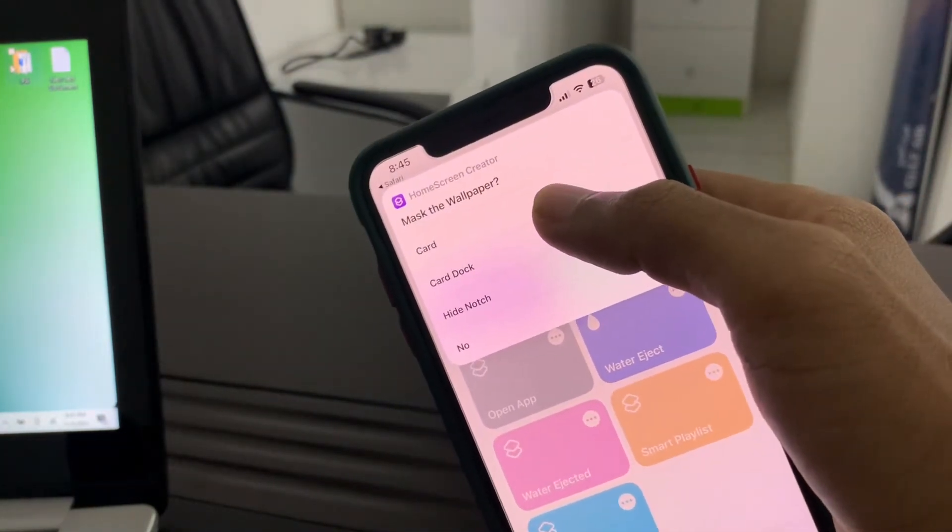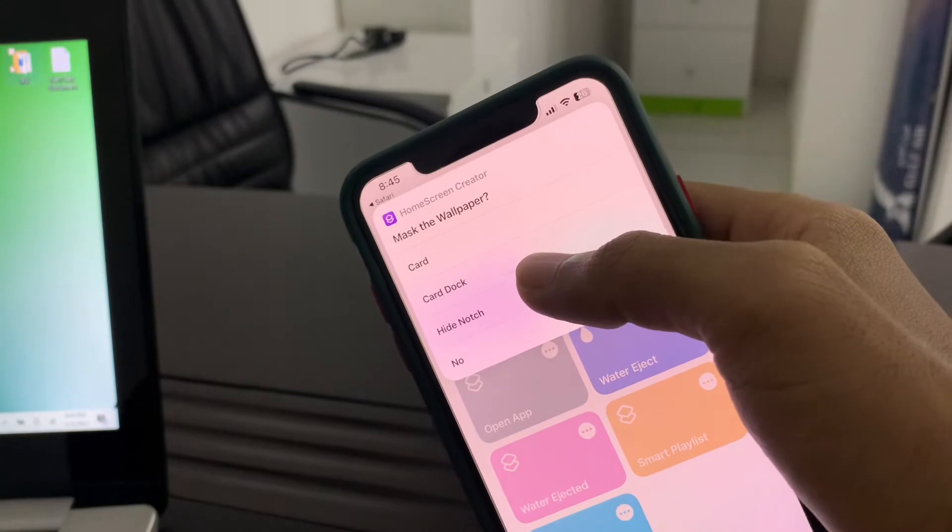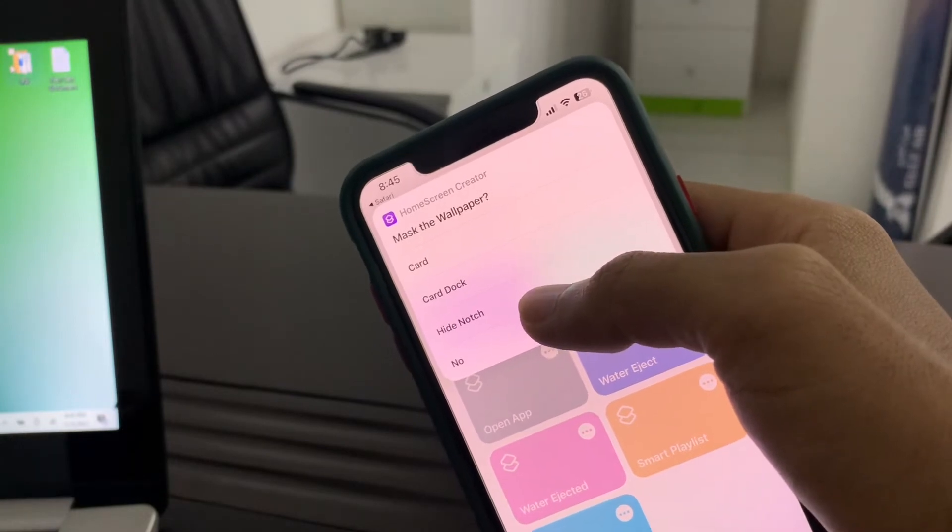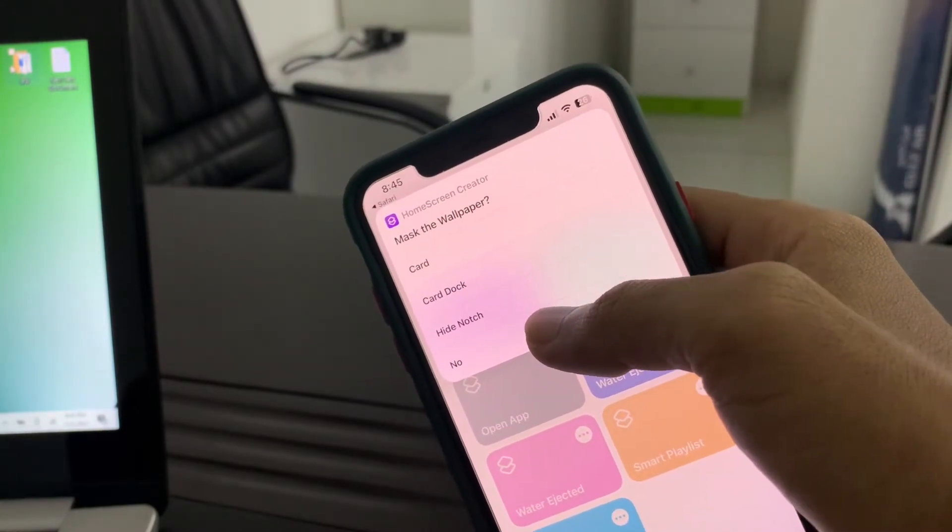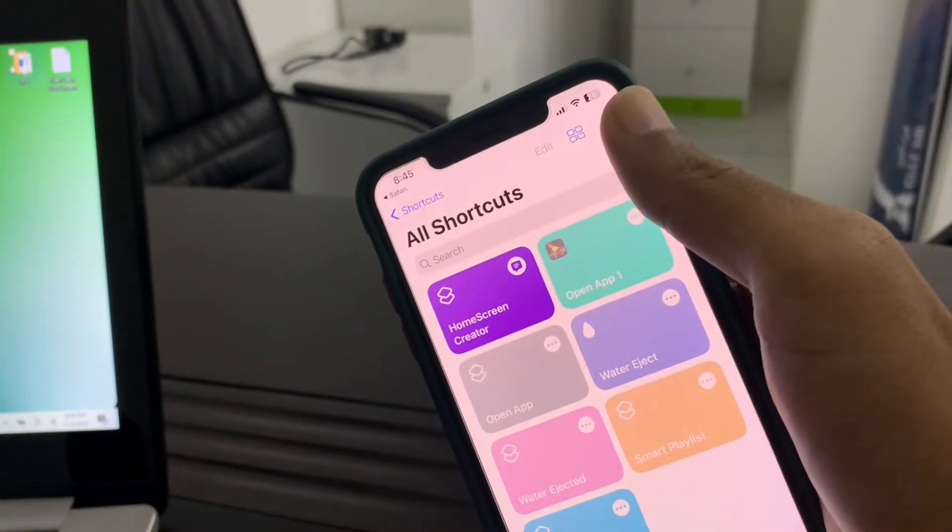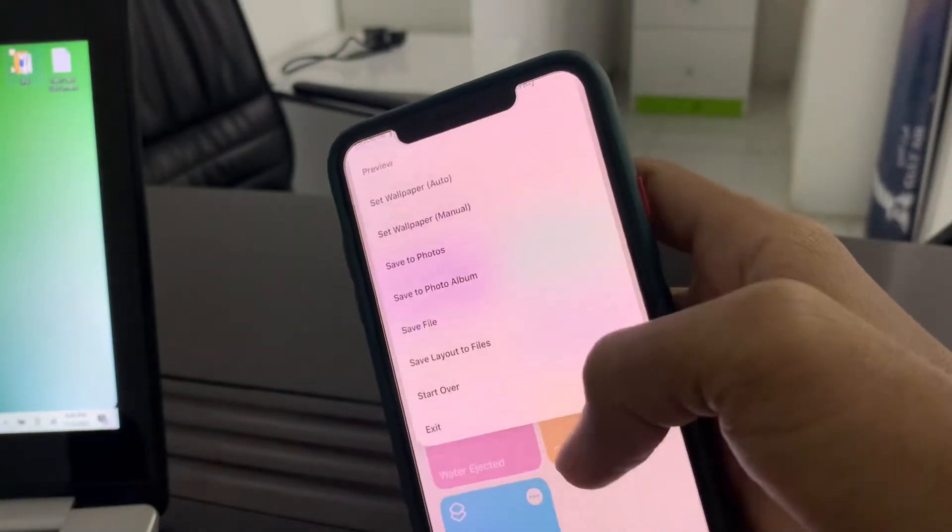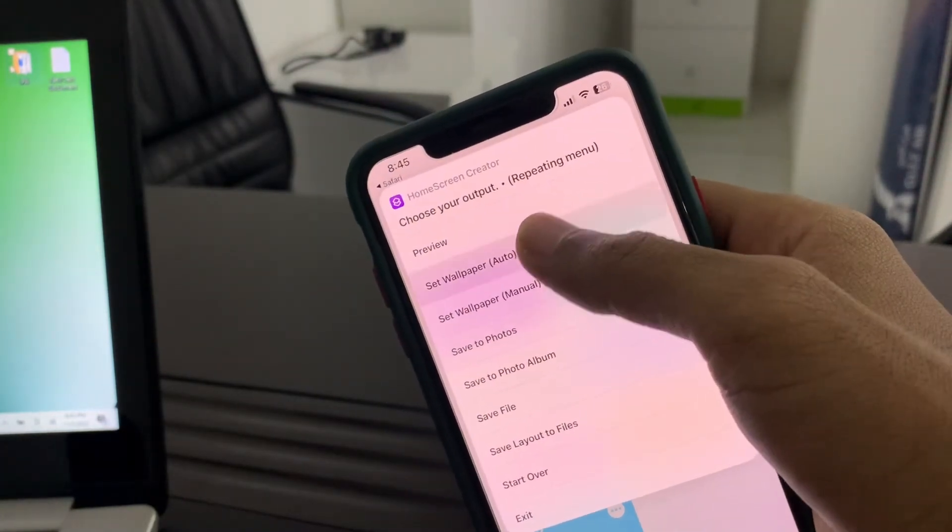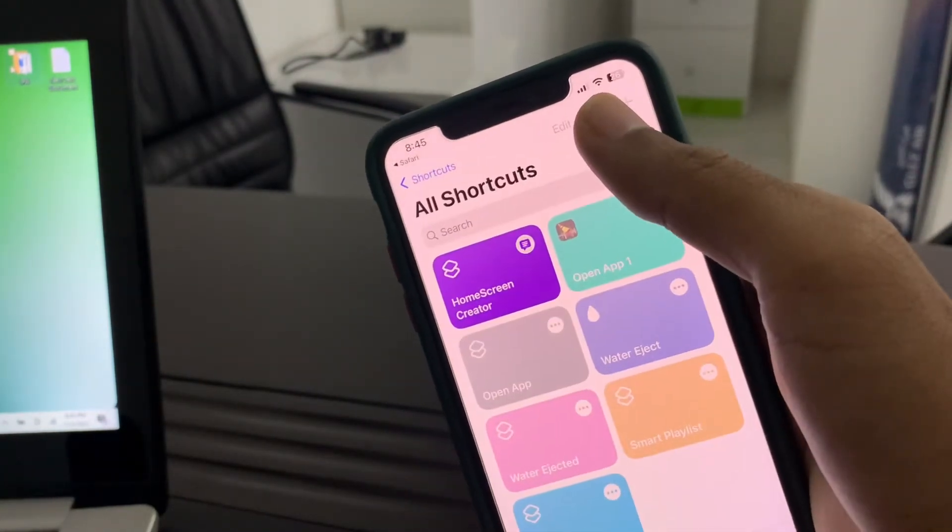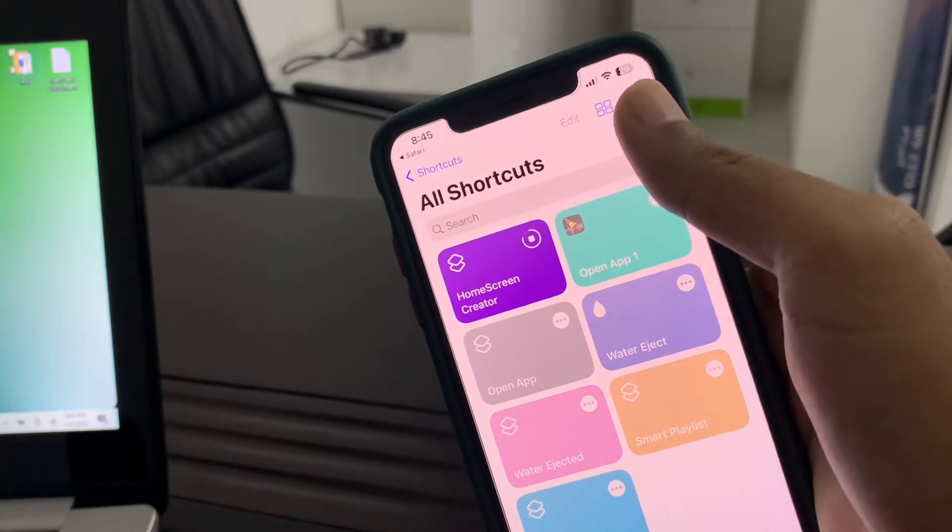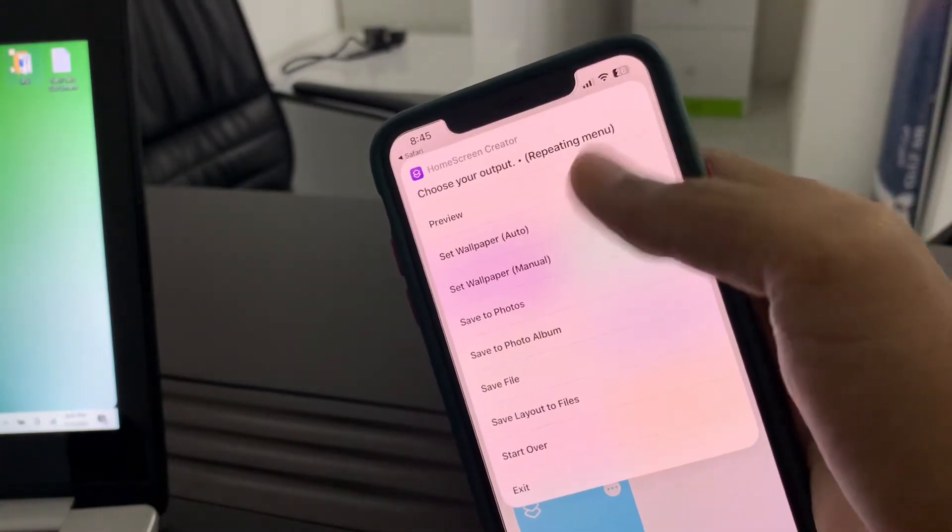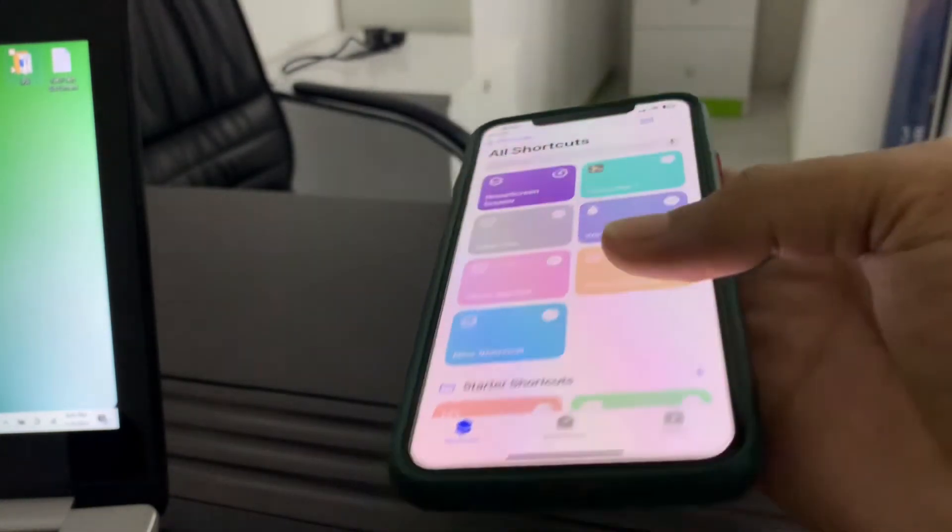Now you can select to show the notch or hide the notch. I'm simply going to select it now. Click on Done, click on Set Wallpaper Auto, click on Allow. Once it's done, click on Exit.